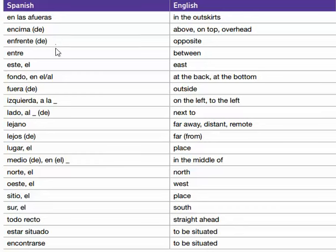Enfrente, enfrente de — opposite. Entre, entre — between. El este, el este — east.